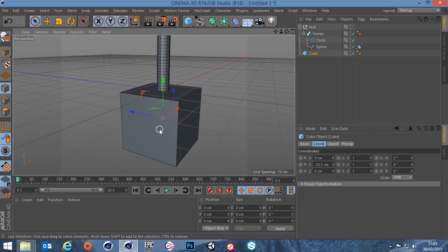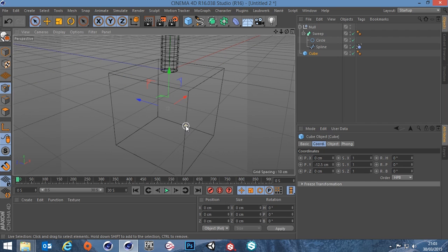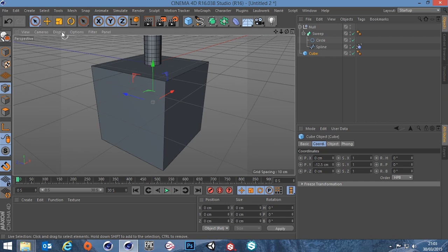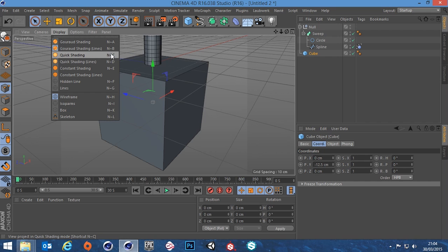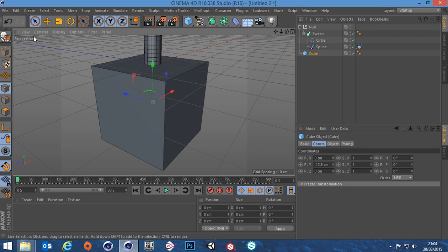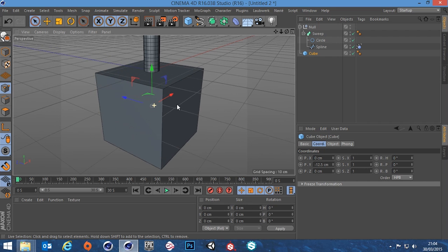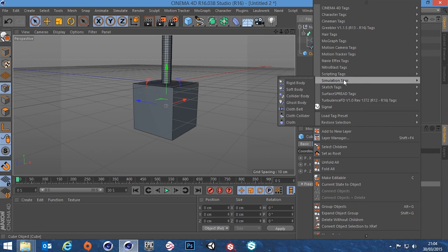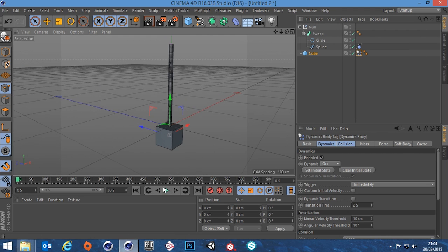There we go — it moves down and that should be exactly where we want it. Now the box needs to be told it's a dynamic object. Go to the cube, right-click, go down to Simulation Tags > Rigid Body, and hit play — it falls away into the abyss. So if we rewind that, we need to attach it to our rig.